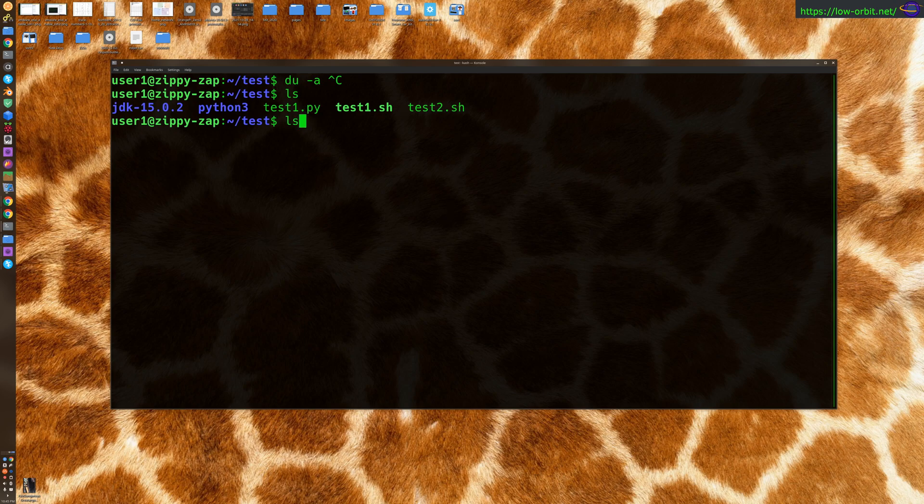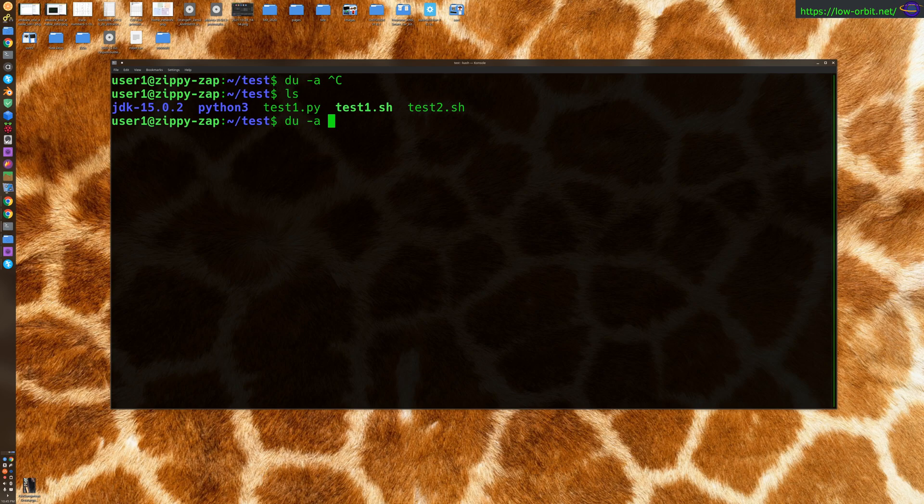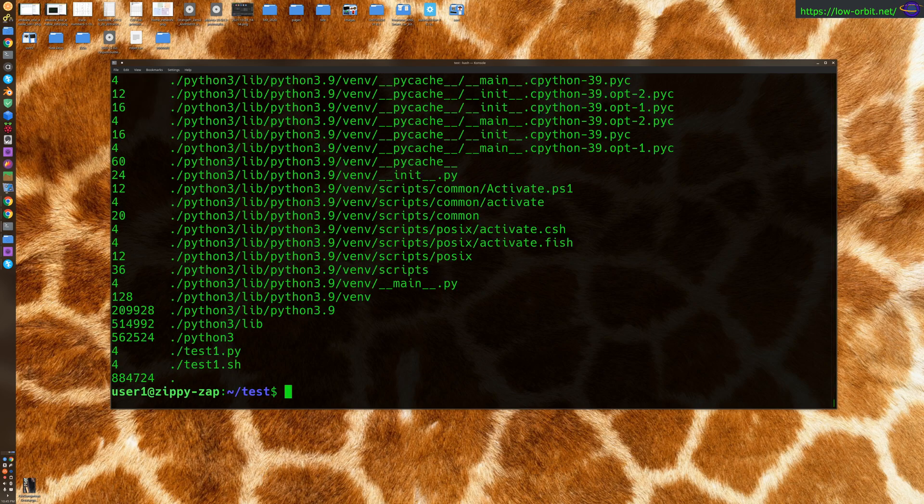So you can type du -a, and -a is going to make it so that it finds all files, not just directories. Let's just try this out just to start.